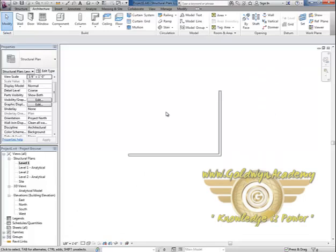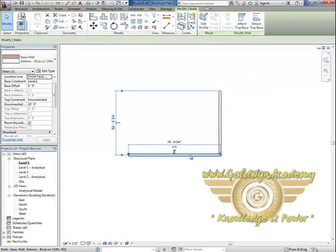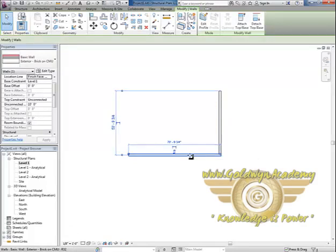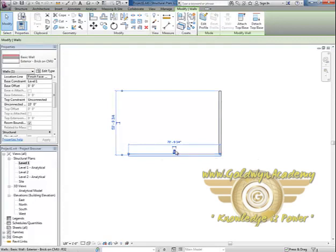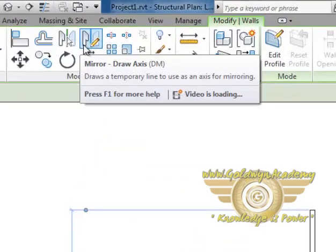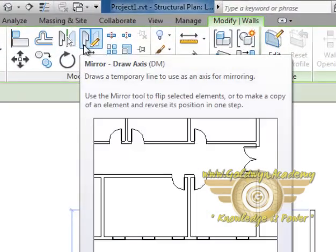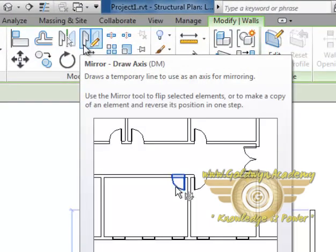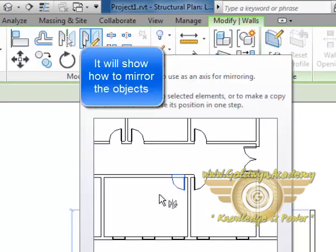Now what we will do is we want to copy this wall, we want to actually mirror that, and the way we do that is we select it and here you will find mirror. If you just mouse over that it will show you how to mirror.